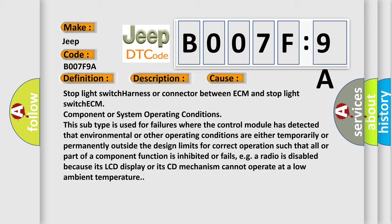This subtype is used for failures where the control module has detected that environmental or other operating conditions are either temporarily or permanently outside the design limits for correct operations, such that all or part of a component function is inhibited or fails, e.g., a radio is disabled because its LCD display or its CD mechanism cannot operate at a low ambient temperature.